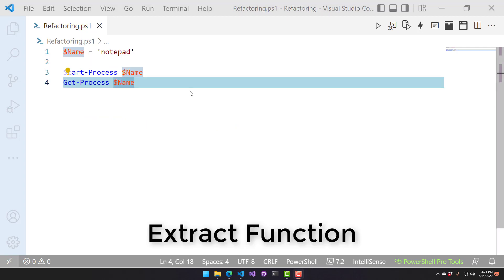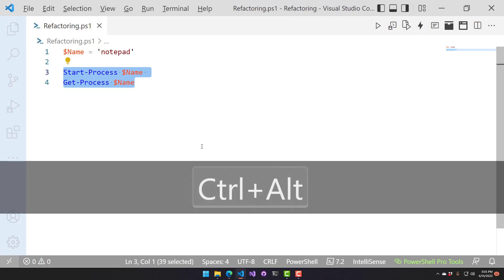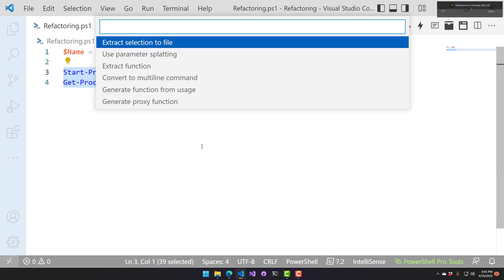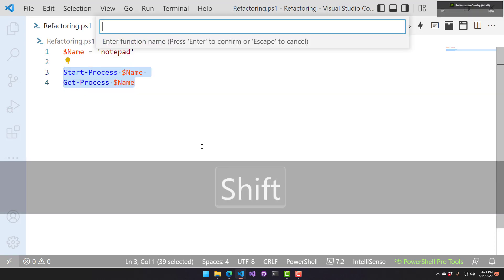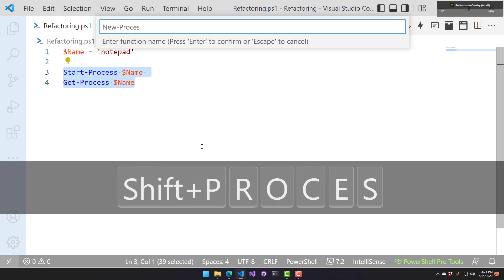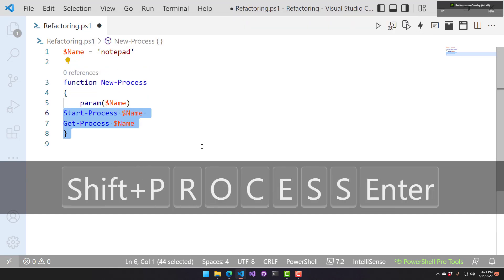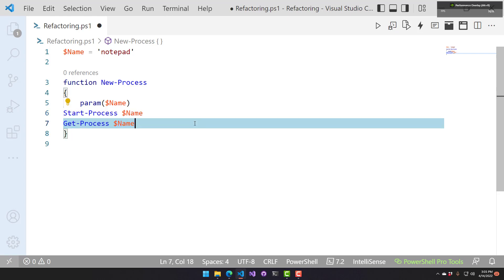This refactoring is used for generating a function from a snippet of code. For example, I have this Start Process Get Process call here, and if I select those two lines and hit Control-Alt-R, then select Extract Function, I can say something like New Process. It actually generates a function based on my two lines of code, and it created a param block that accepts the name variable that I'm using inside that block of code.